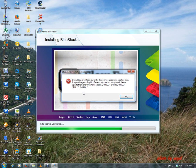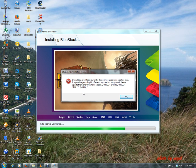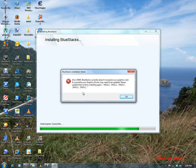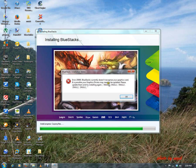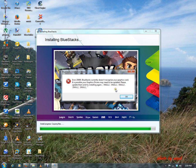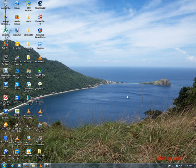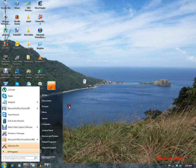It says BlueStack currently doesn't recognize your graphics card. It is possible that your graphics card may need to be updated, so please update them. So it says update your drivers. Let's see, update my drivers.